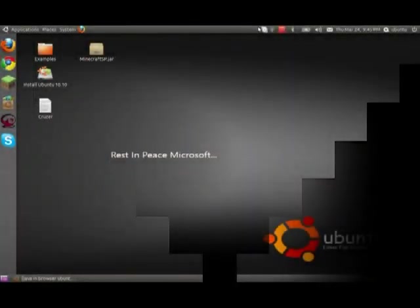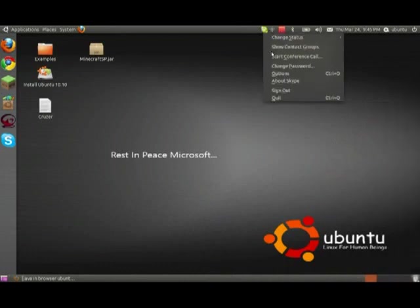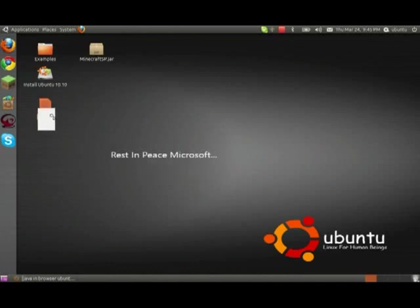Hey there YouTube. I'm just doing a quick little video here. How about that? Skype finally decided to log in. Anyway, I'm just doing a quick video here for Linux. I'm in Ubuntu 10.10.